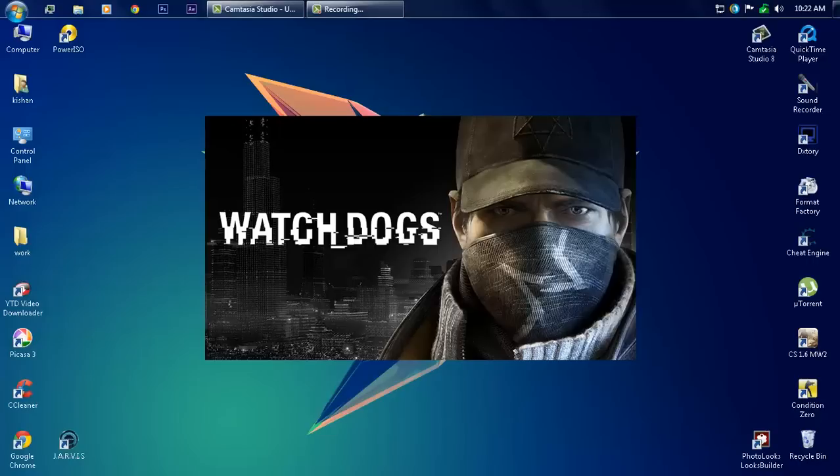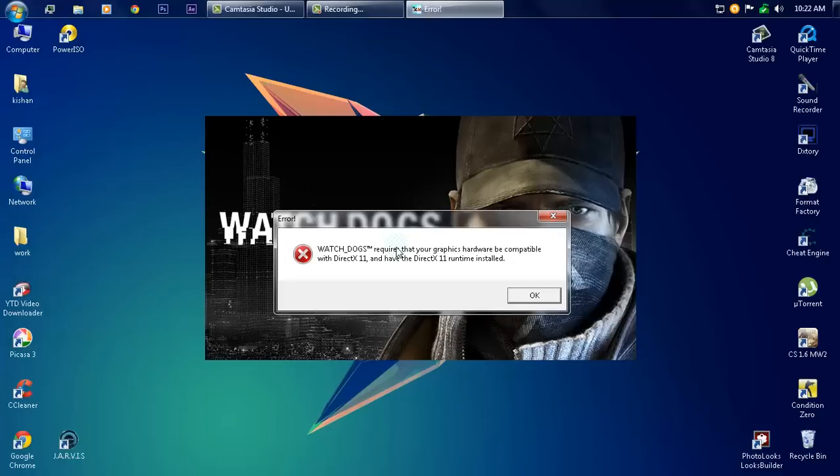Here's the Watch Dogs starting logo, and as I knew, there was an error. Watch Dogs requires that your graphics hardware be compatible with DirectX 11 and have DirectX 11 runtime installed. That's the problem - you can't play it. You